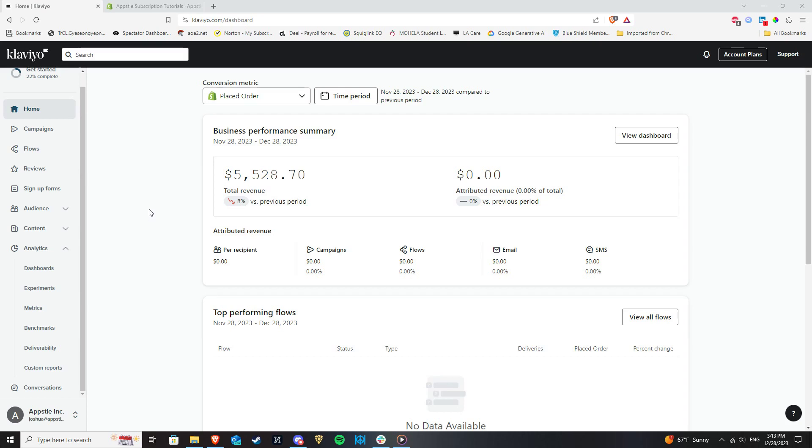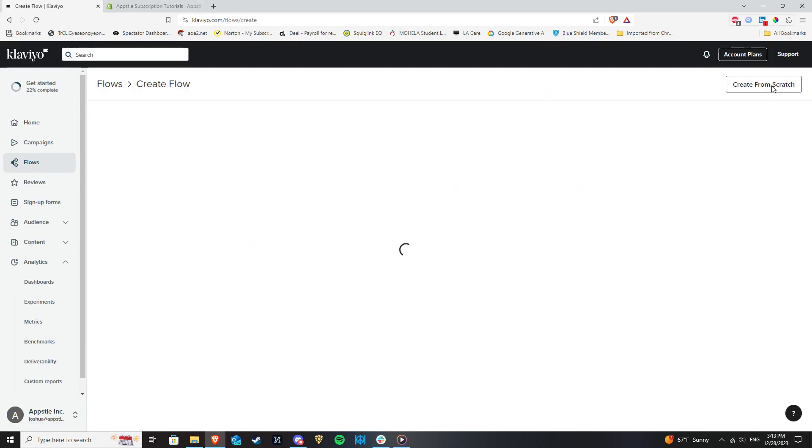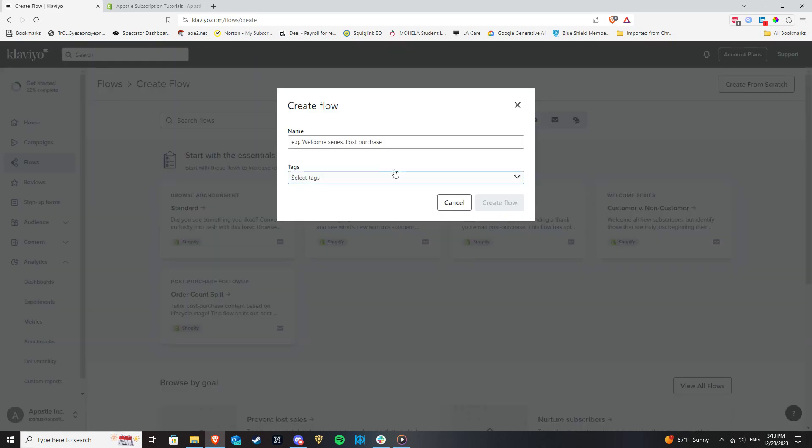So after logging into your Klaviyo account, navigate to Flows and click to create from scratch. Give your flow a name, preferably something intuitive with the template you plan on using.